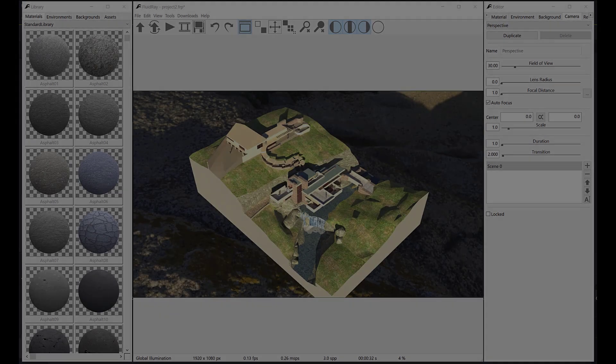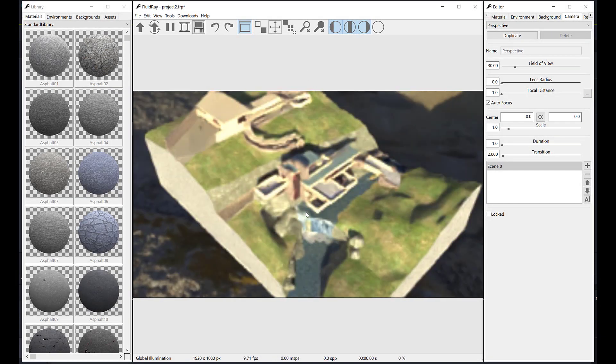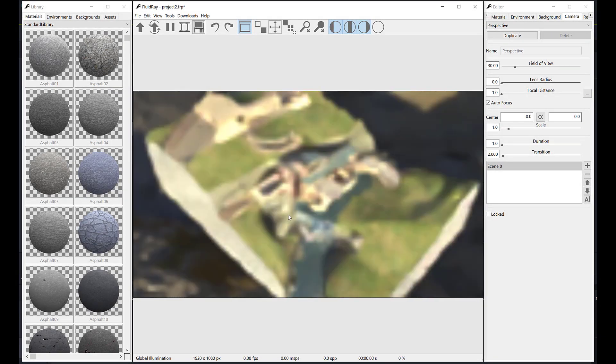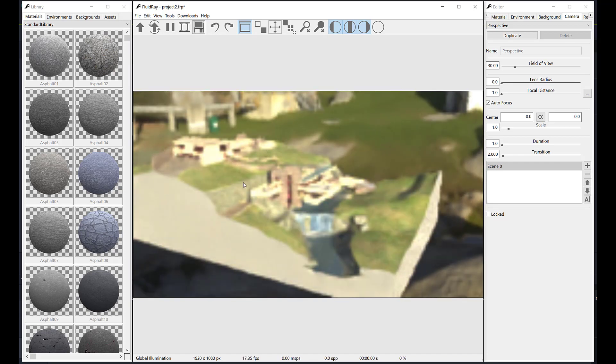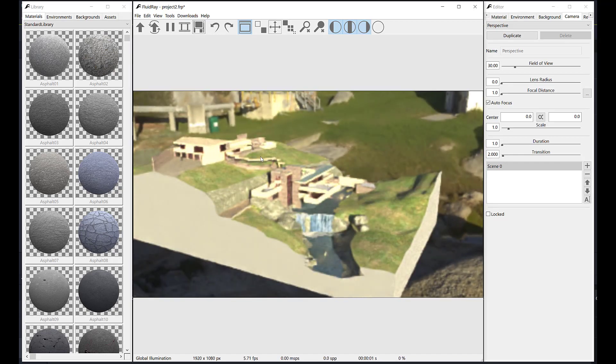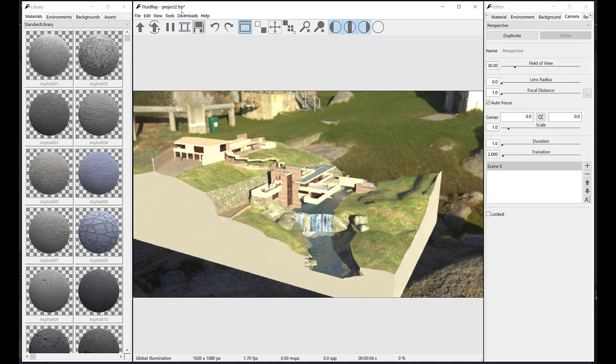Welcome to Fluid Ray. In this tutorial we'll populate this project with trees and grass. We'll use the scatter tool, introduced in version 4.0.